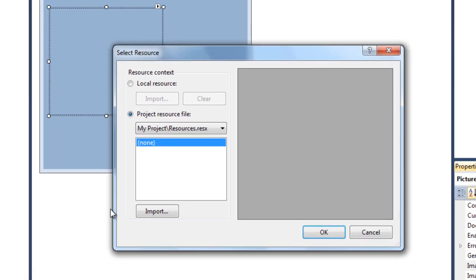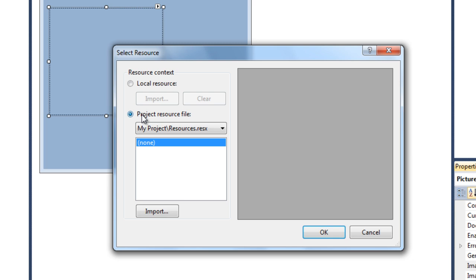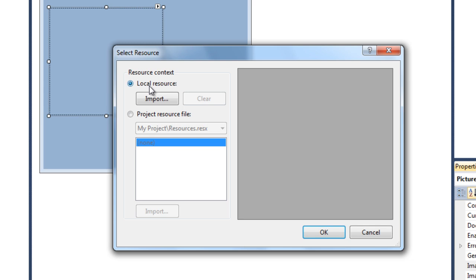And there you'll find a select resource box which has two options: local resource and project resource. If you click on that and then import something, it will be saved as a resource file. But if you select the local resource and import it, it will not be saved as a resource file. So for this I'm gonna use local resource and import it.